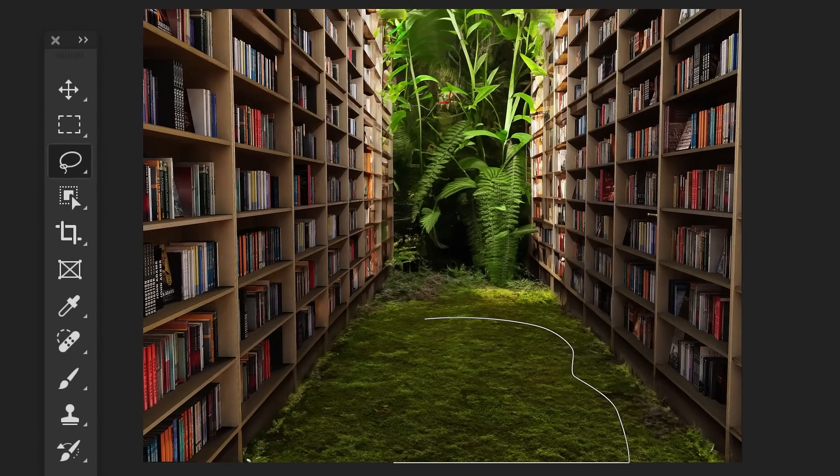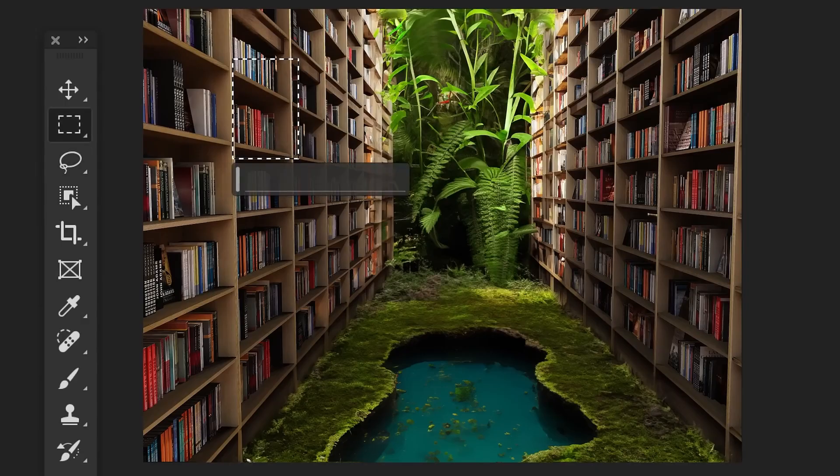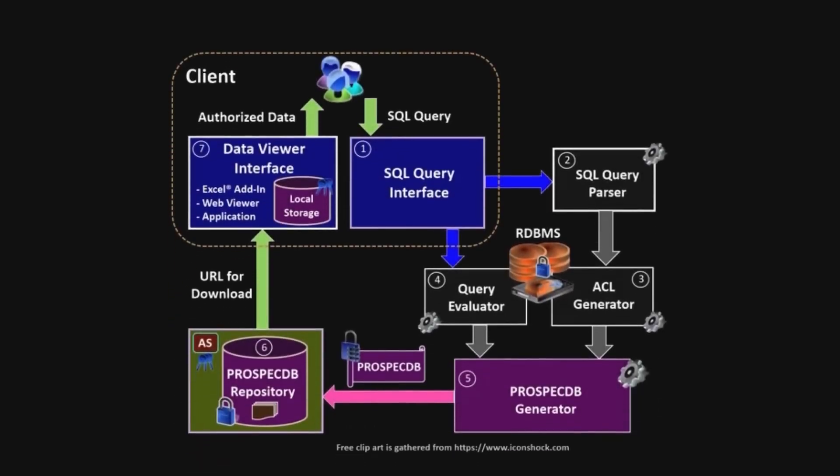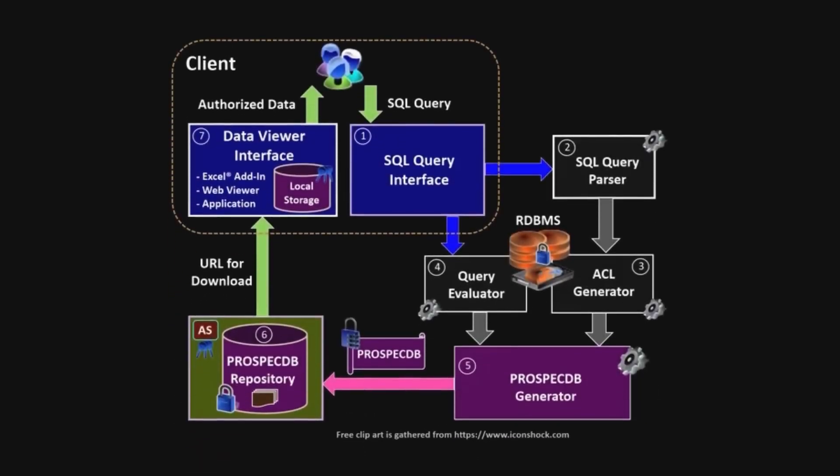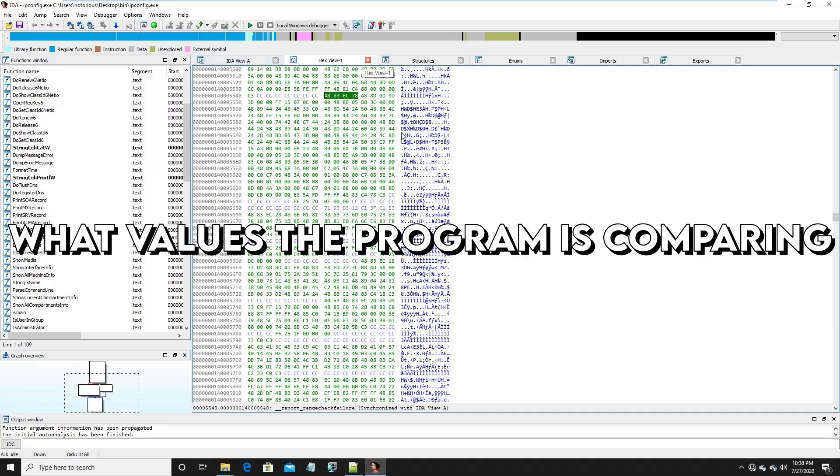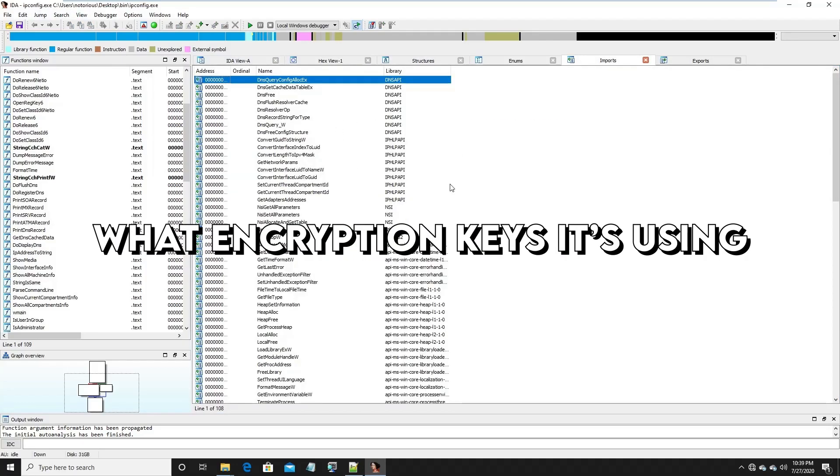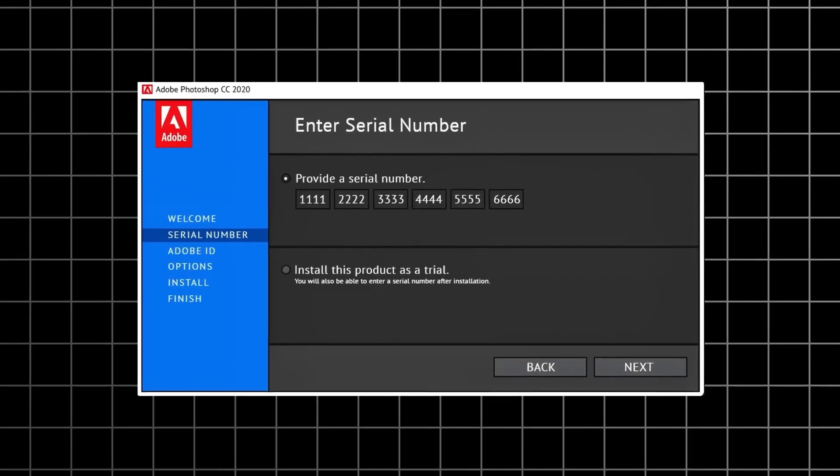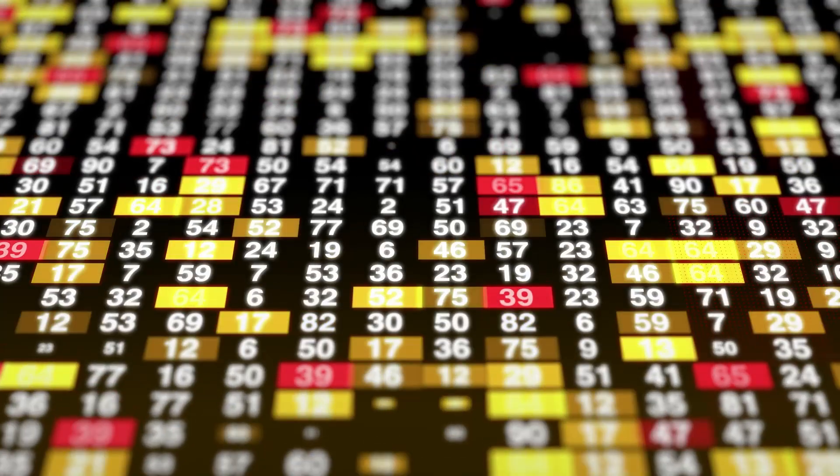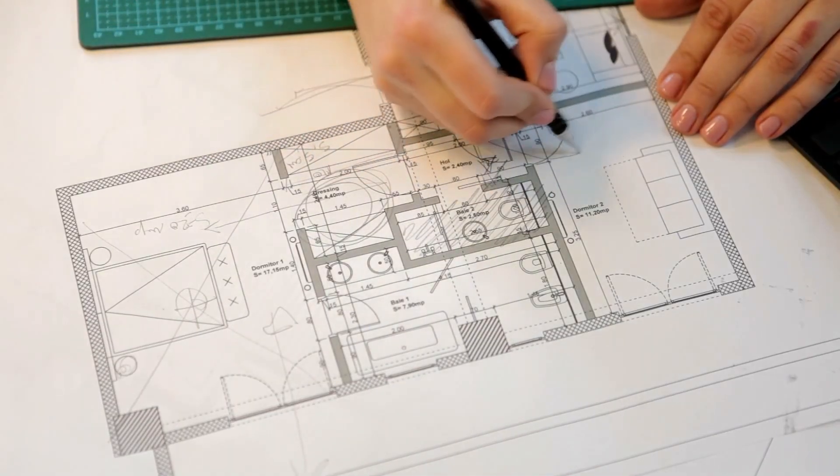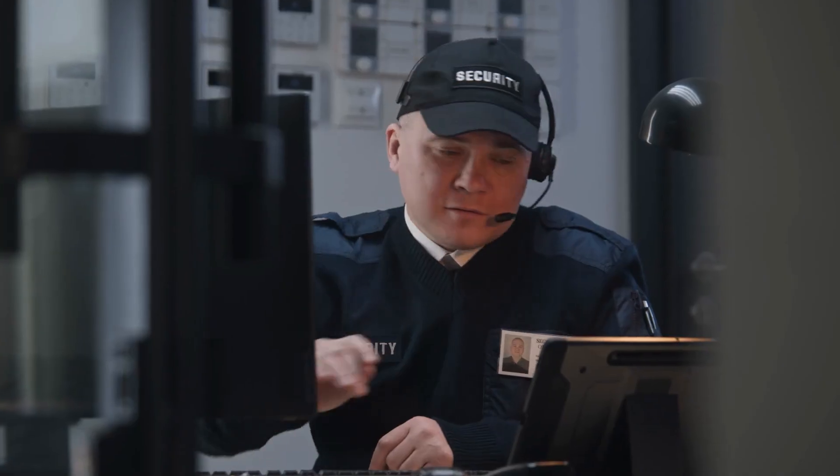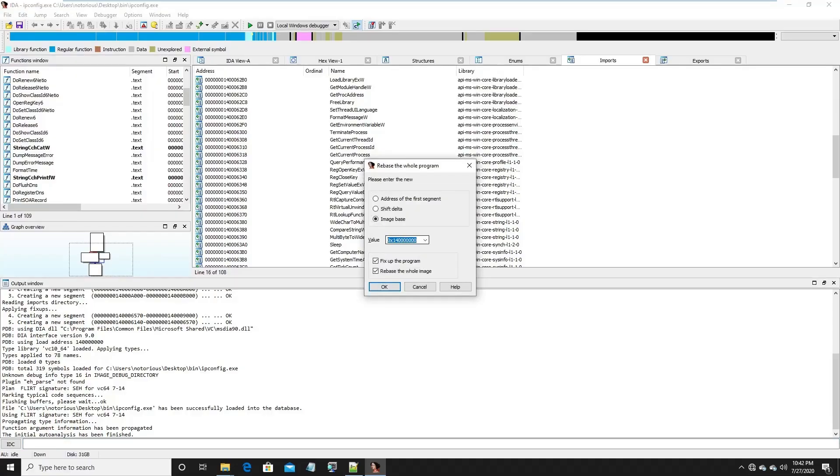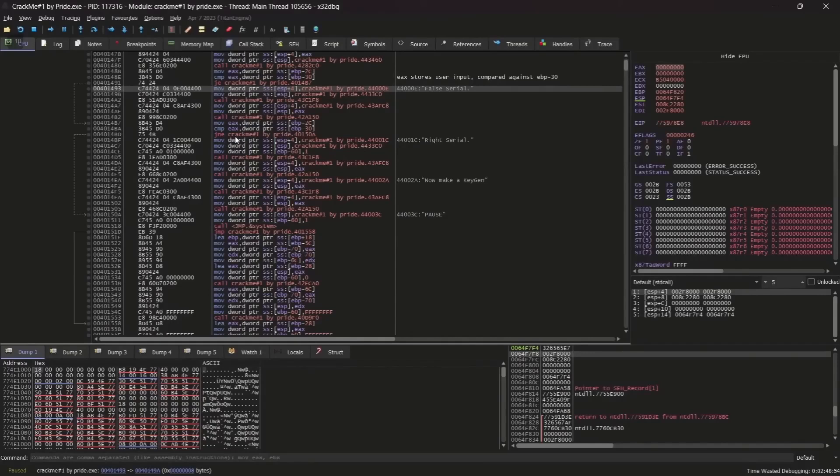So, when Photoshop gets to that critical stage, that mathematical algorithm checking your serial number, the crackers will use something like IDA Pro to set what are called breakpoints. It freezes the program right at that moment. And because it's frozen, they can see everything. They can see exactly what values the program is comparing. They can see what encryption keys it's using. They can see the precise logic it uses to decide if your serial number is valid or just a bunch of random numbers. It's like having the blueprints to the security system. And maybe the guard's coffee break schedule, too.